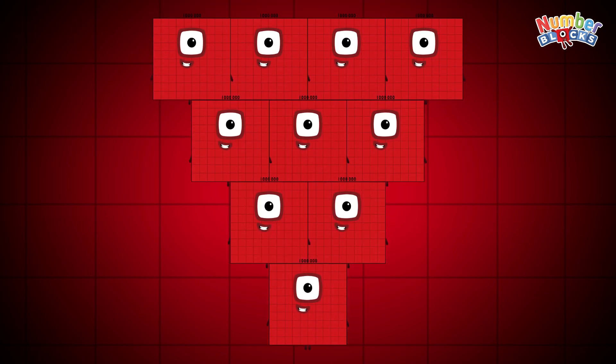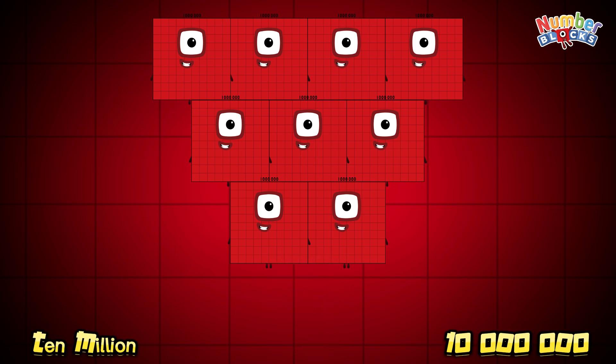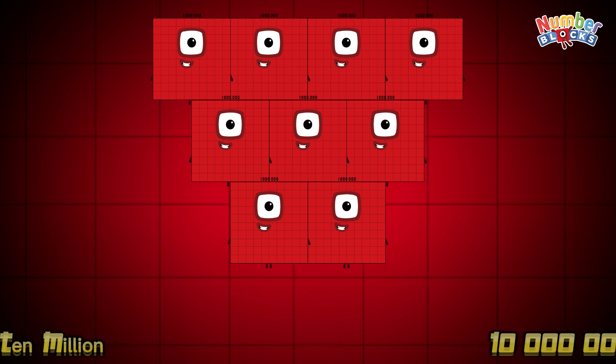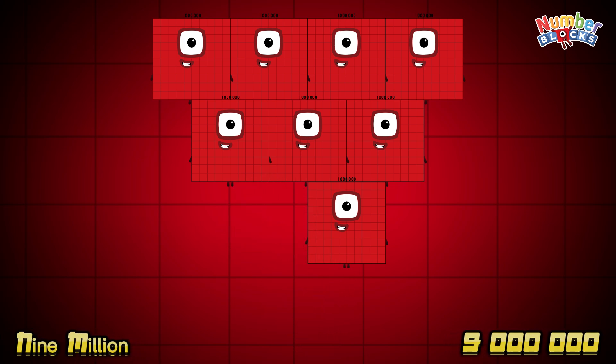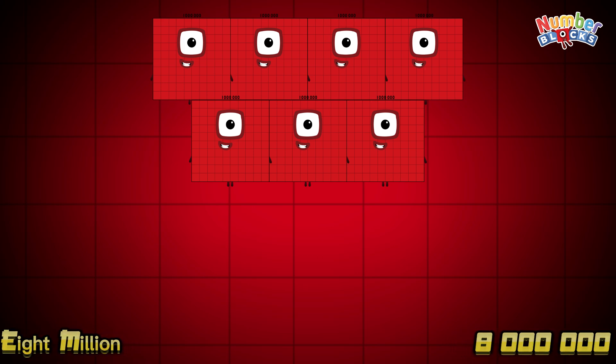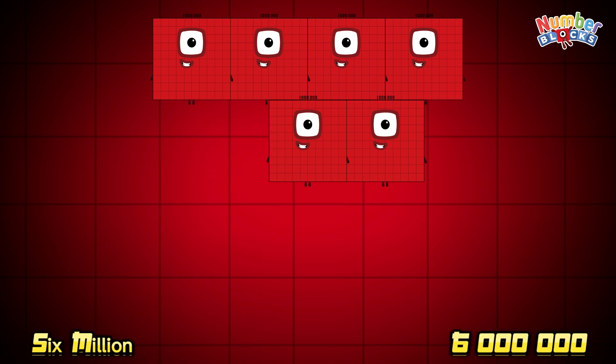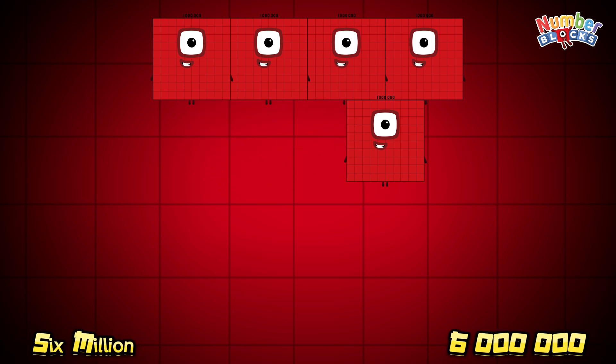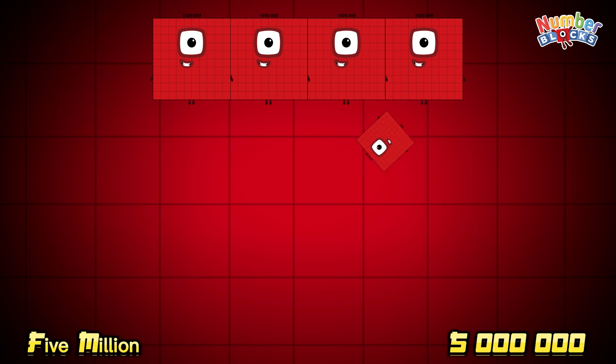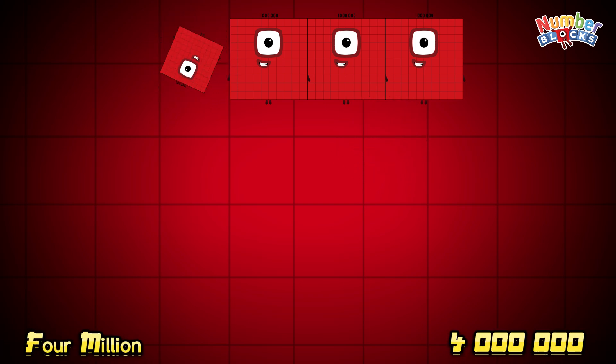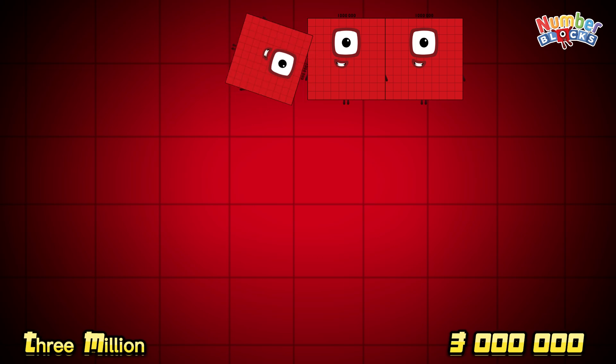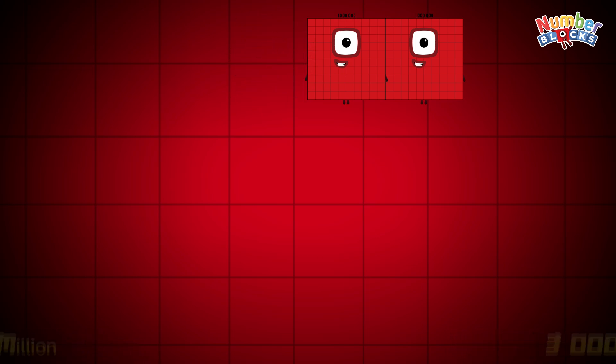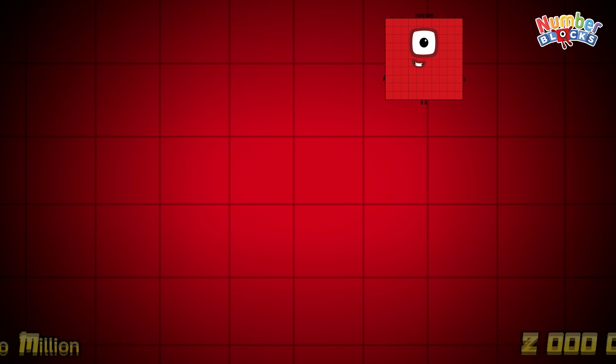Can you join me to count backwards? If you are ready, let's begin! 10,000,000, 9,000,000, 8,000,000, 7,000,000, 6,000,000, 5,000,000, 4,000,000, 3,000,000, 2,000,000, 1,000,000.